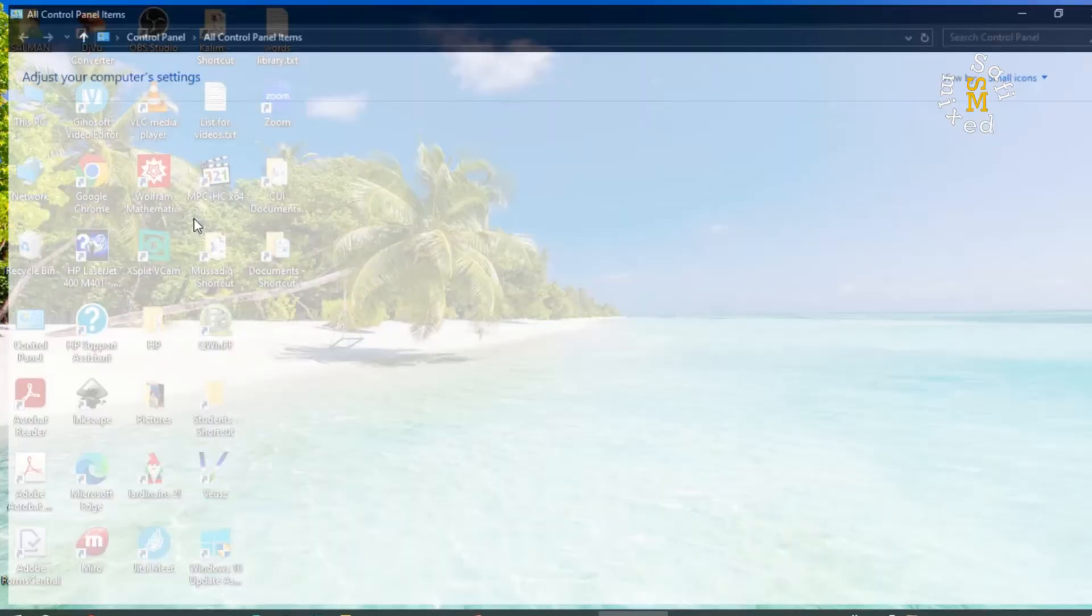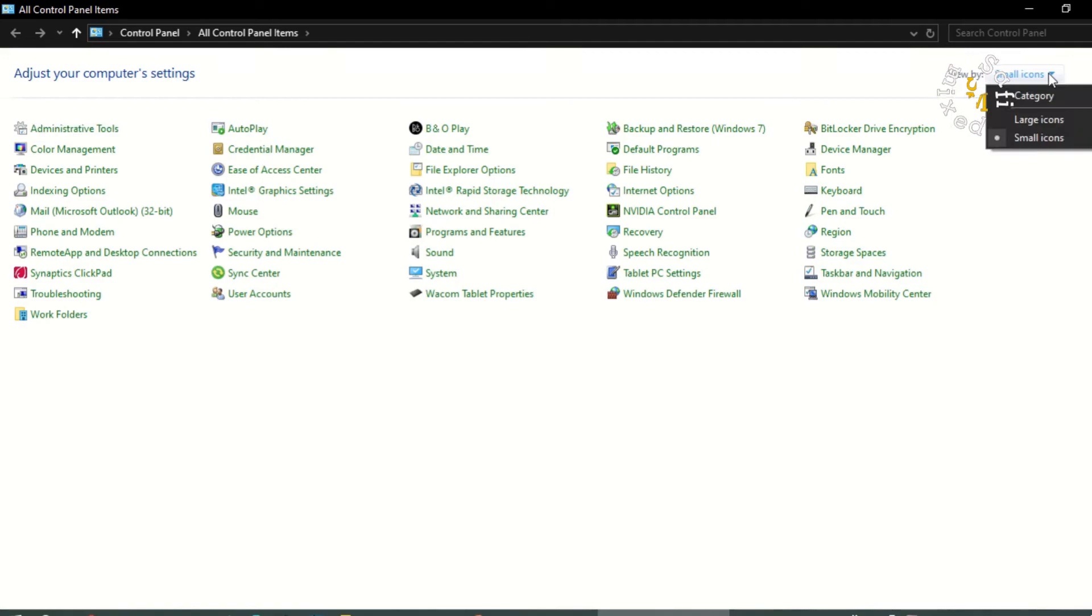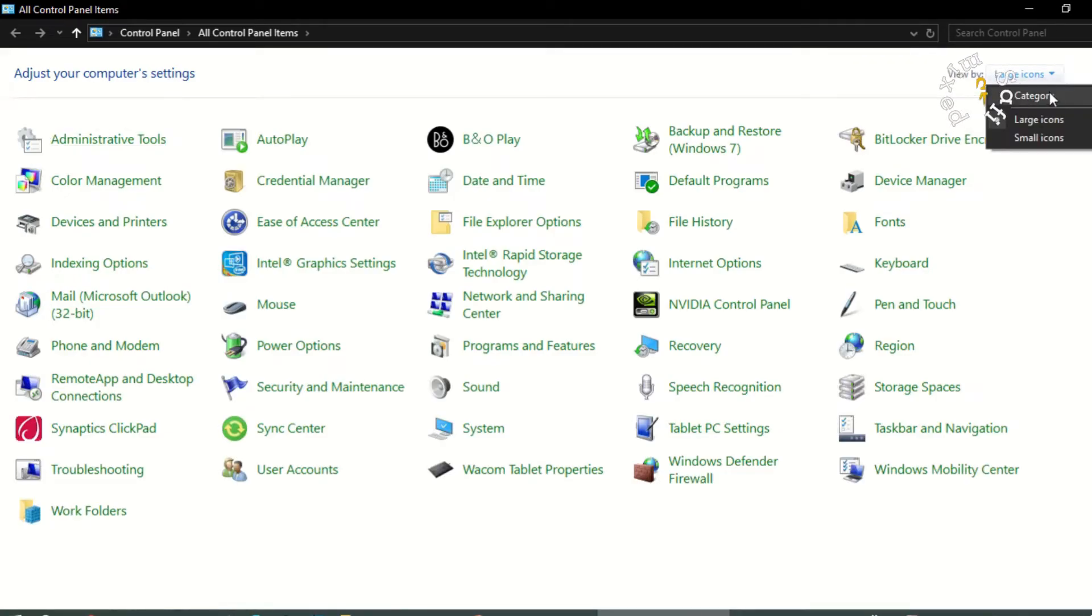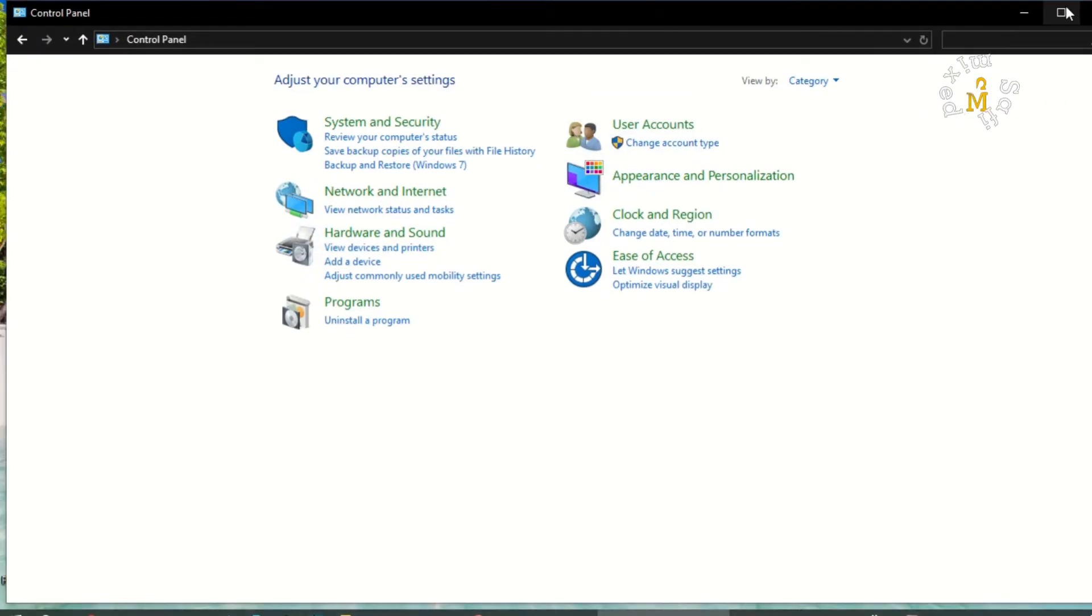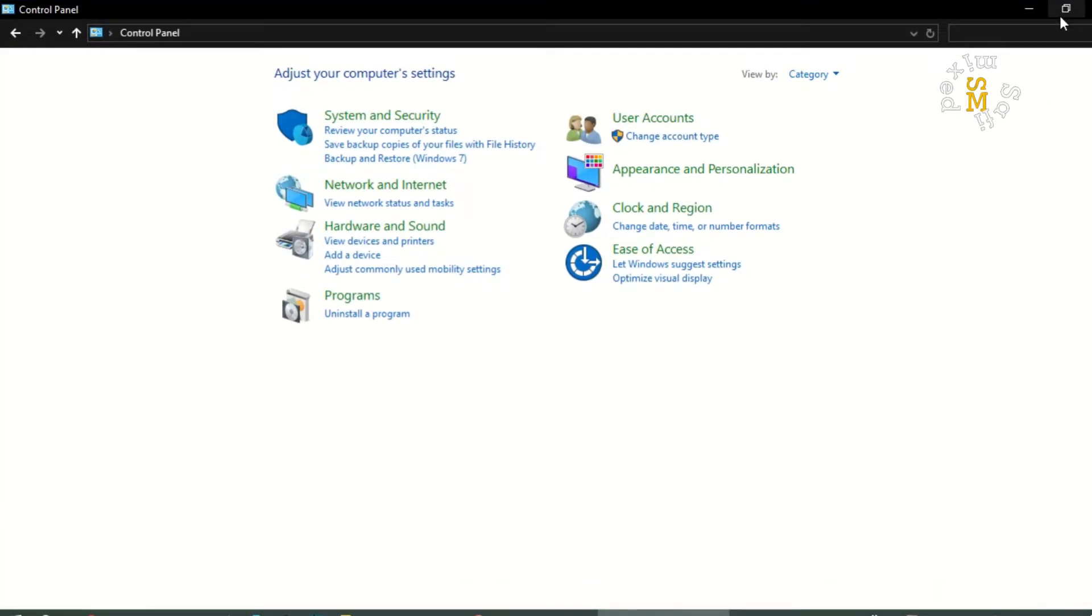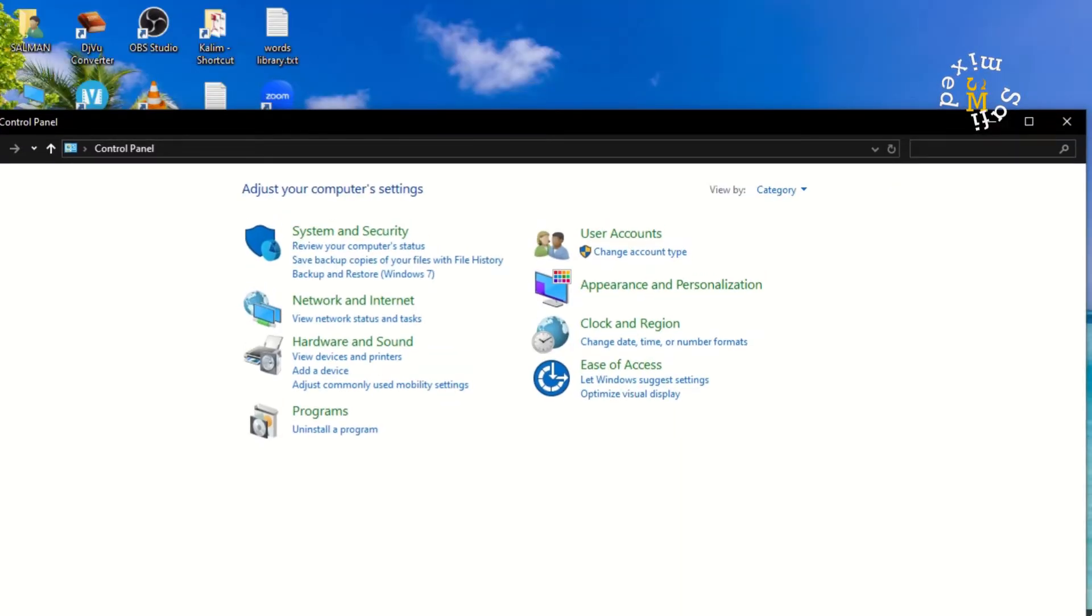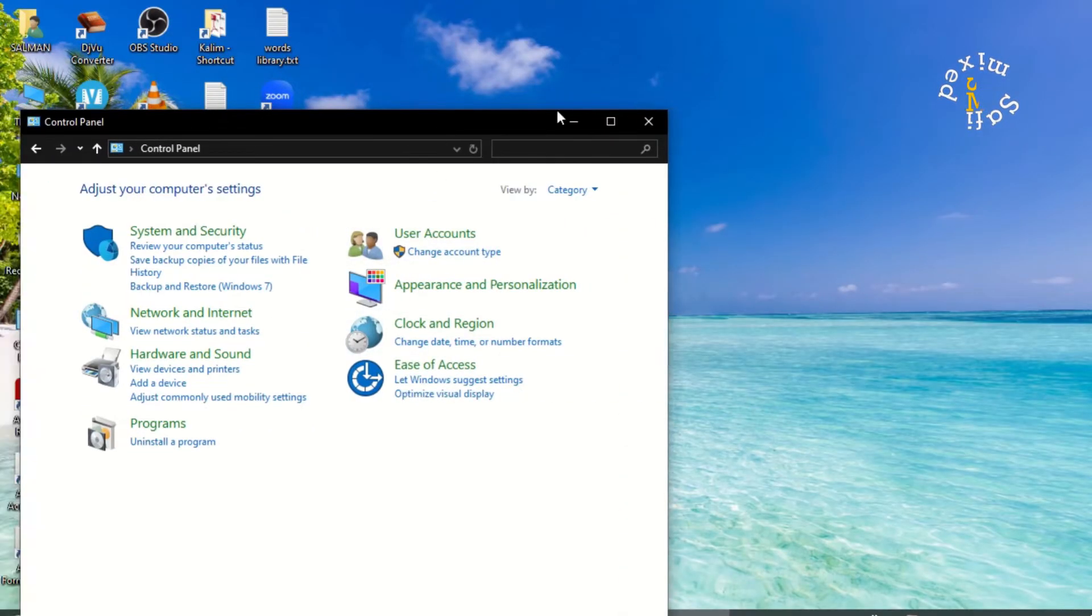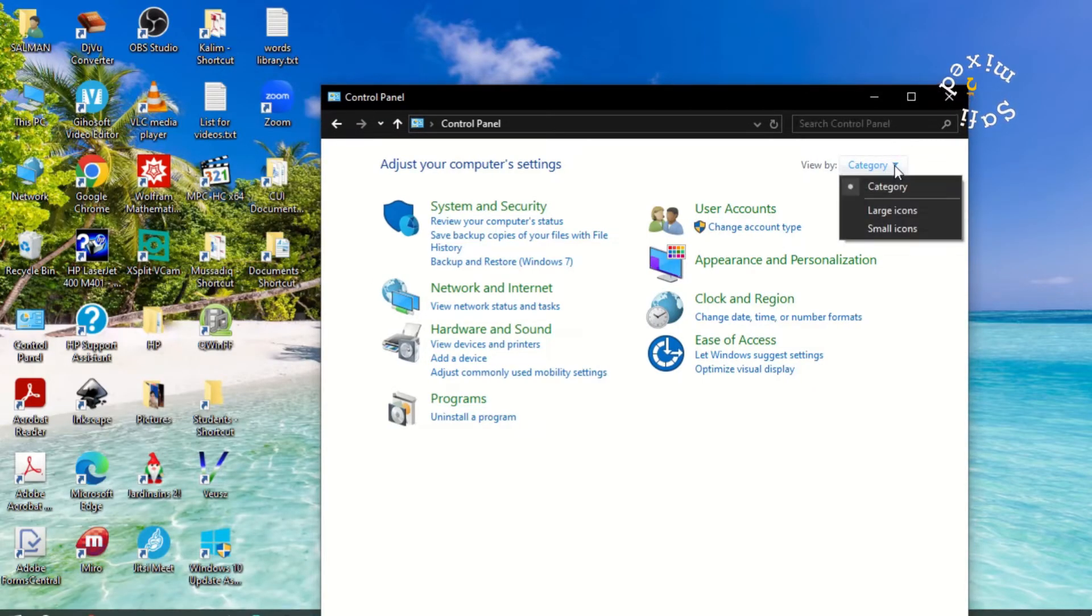If I click this, the Control Panel opens. You can change the icon categories from small icons to large icons, or you can change to category view. You can also increase or decrease the window size and minimize it like this to keep it small.